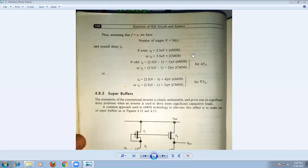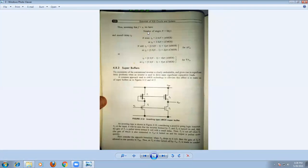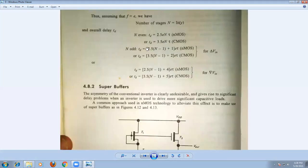We discussed about different delays for NMOS and CMOS cycles. When the number of stages N is even, we have a specific formula for time delay. If N is odd, then you have to consider depending upon the logic interval and the transition of the input signal.